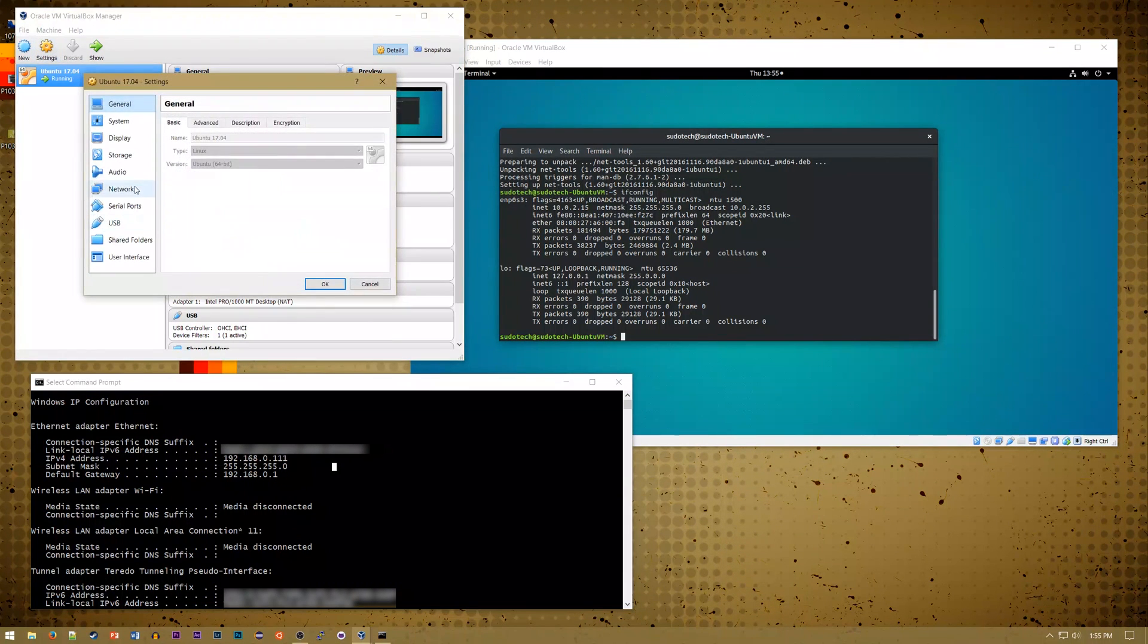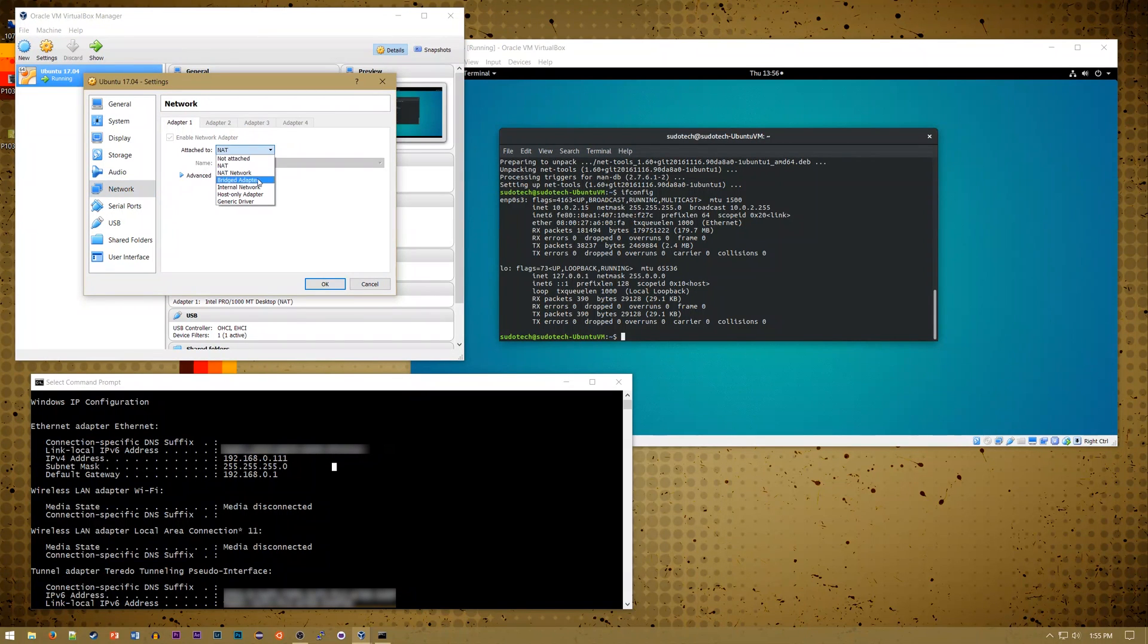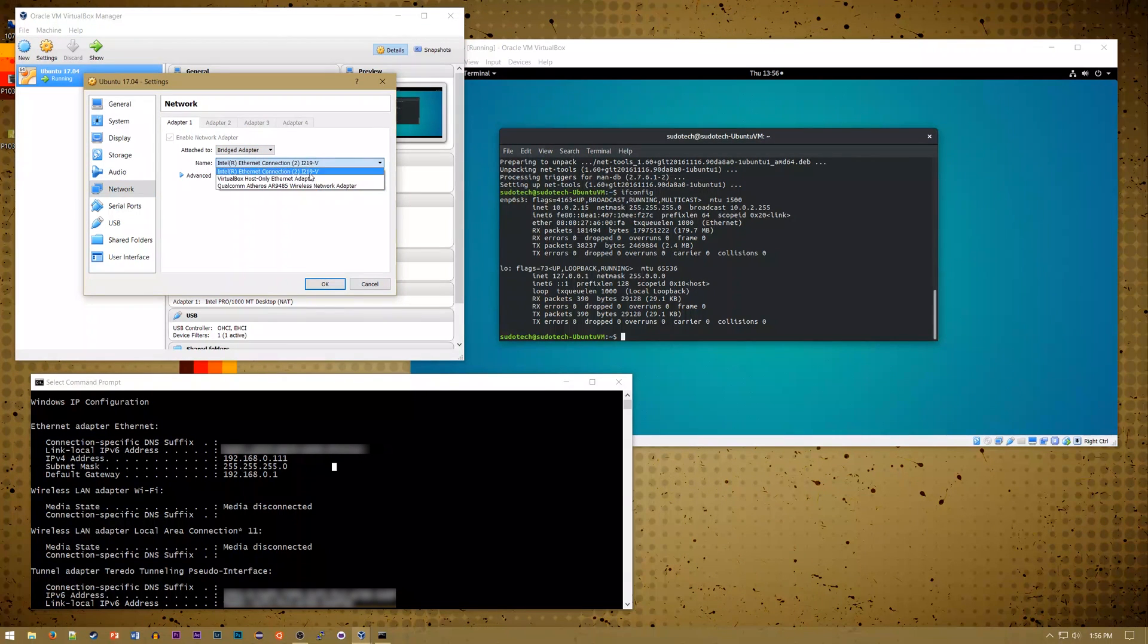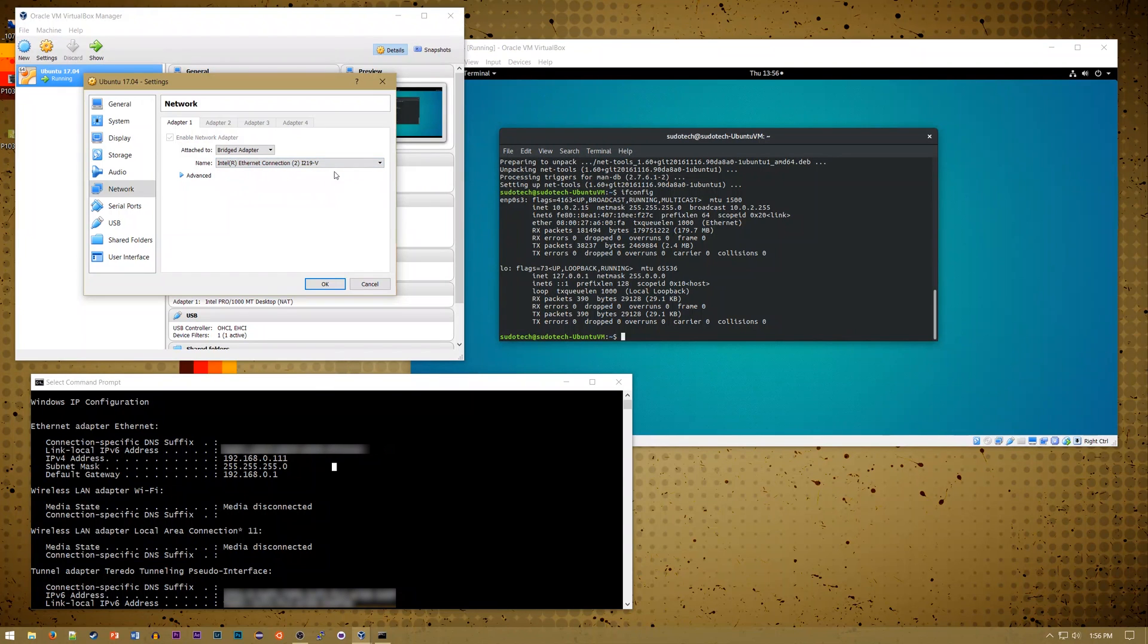First, go to settings and then go down to network and it's as easy as changing the attach to to a bridged adapter. By default, the name should go to the correct adapter, but this is whatever adapter you're using on your host computer to connect to the Internet.